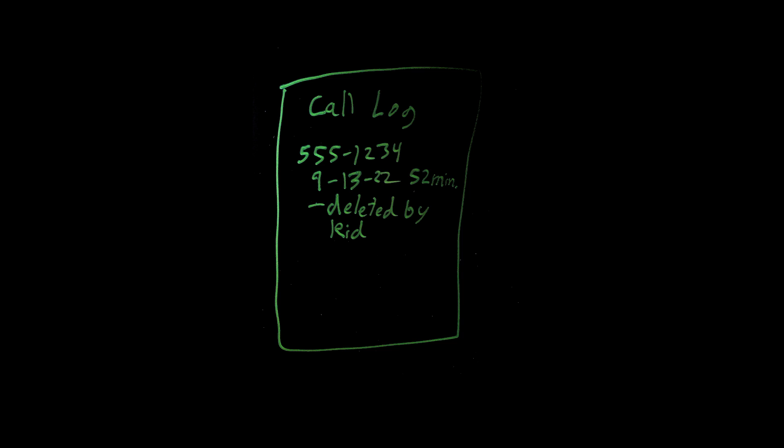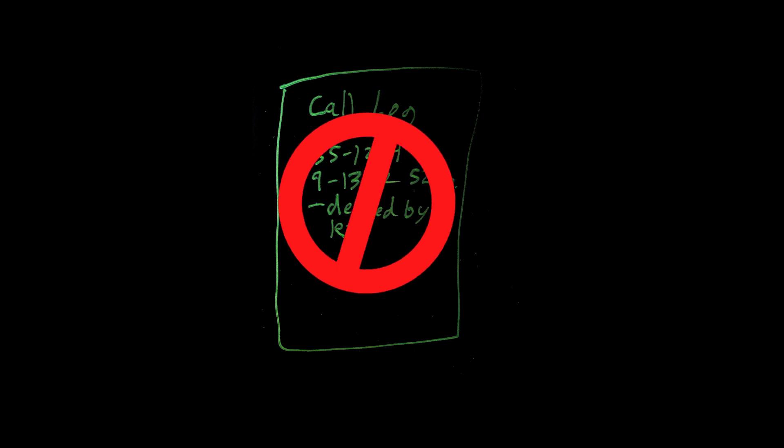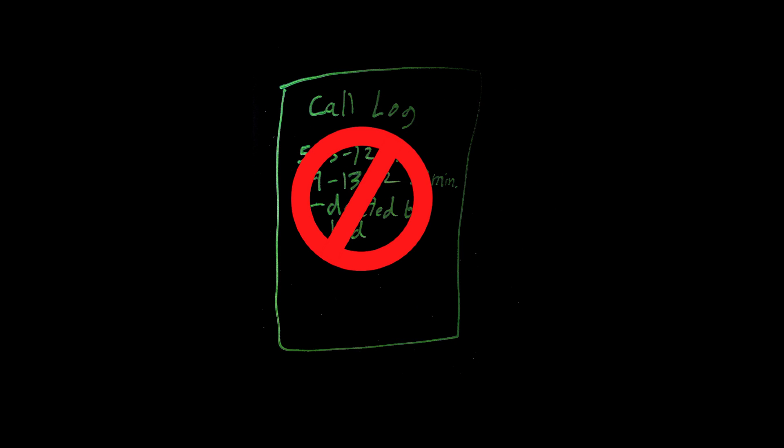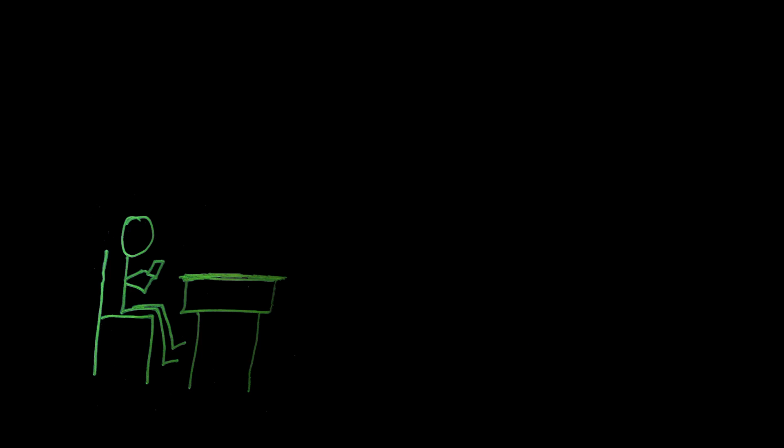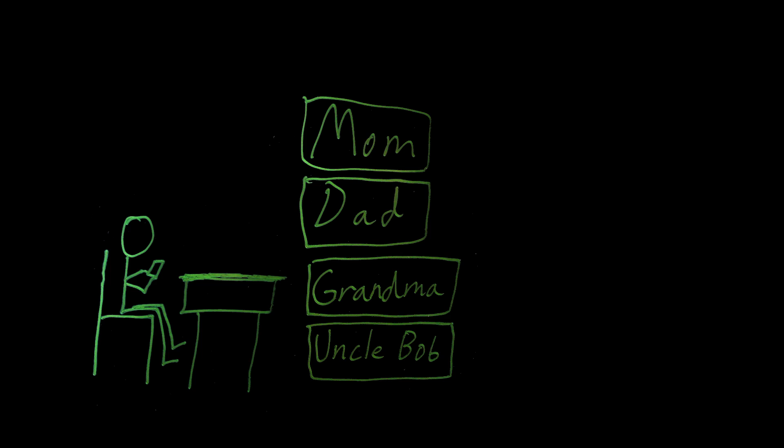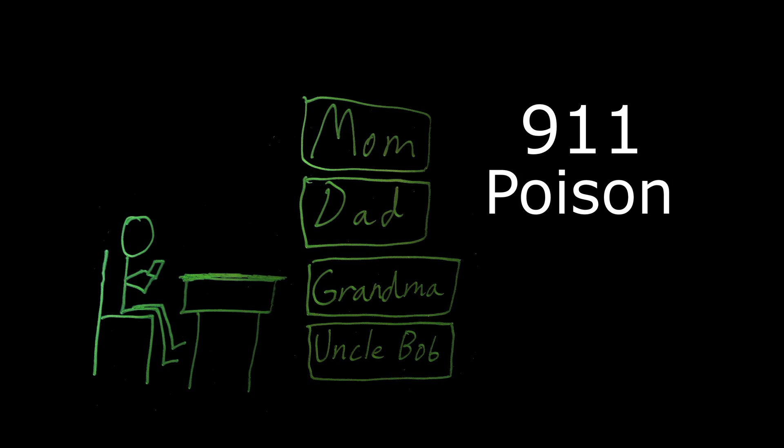Parental controls should allow the parents to view even deleted call logs and texts, block certain numbers or block all numbers the parent hasn't entered in. Parents should also be able to set times when the phone can't call or receive calls, like at night or during school, except of course parent-approved numbers like themselves or grandparents. Of course, the phone should be programmed so that the child can always call 911, the poison control center, the national suicide hotline, etc.